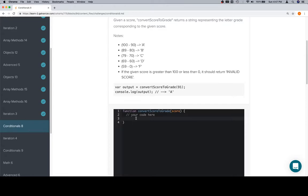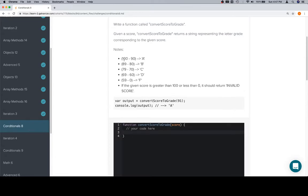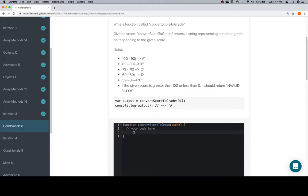So the first one is convert score to grade. They give you a score. If it's in any of these ranges, you need to return a given letter grade. If the score is greater than 100 or less than 0, it should return invalid score. So I'm going to start with that one. And I'm going to use the way that we build the logic so that we don't have to do too many extra if-else statements.